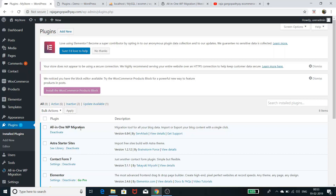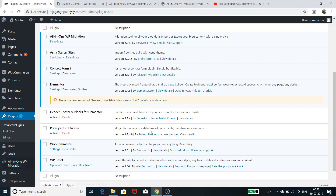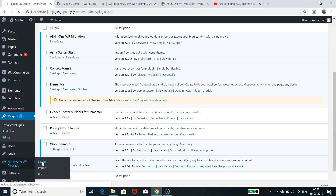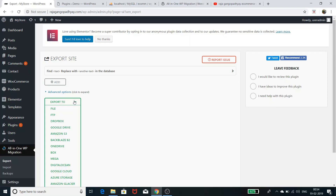To do the backup and migration, you need to install the All-in-One WP Migration plugin. Go to the plugin page, click Add New, search for all-in-one wp migration, and install it. After installation you get a tab with export, import, and backup options. I want to export the content of this e-commerce site, so let me click on Export. It gives me several export options.